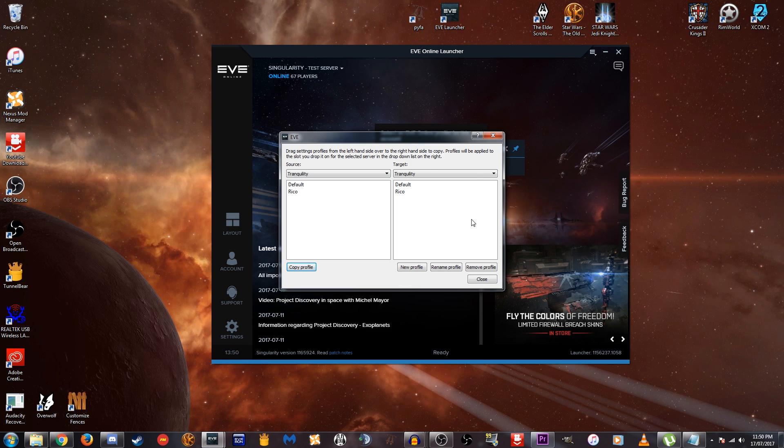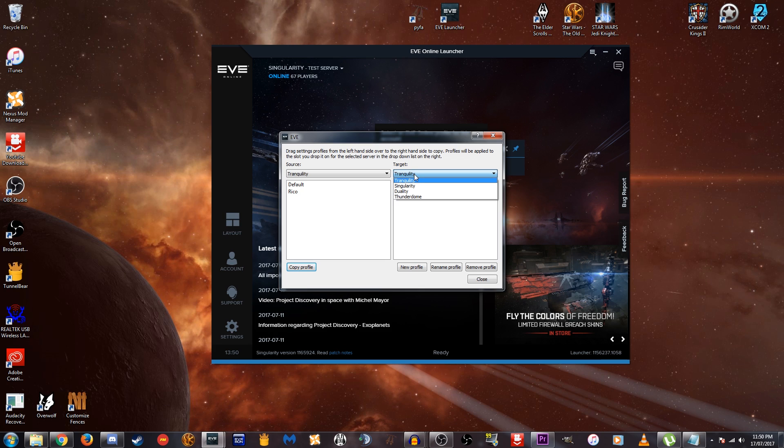That's going to bring up this little pop up here. And you can see we have a default profile available. We're going to go here and manage our profiles. And that's going to bring up this little window here. You can see here we have source and here we have target. Now for target, we want to go and select Singularity, because that is what we're going to want to import our profile to.